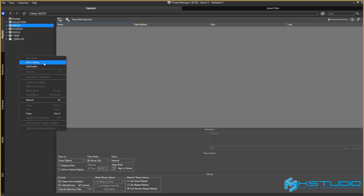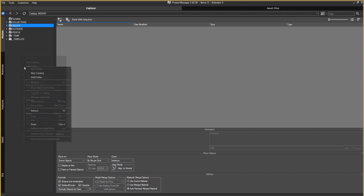The New Catalog function creates a virtual folder that exists without being attached to the real location on the hard drive. You can create several thematic directories in which folders with your 3D content will be placed. At the same time, folders can be duplicated in different virtual directories.